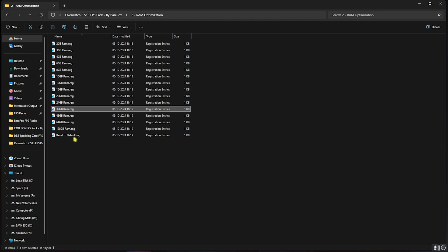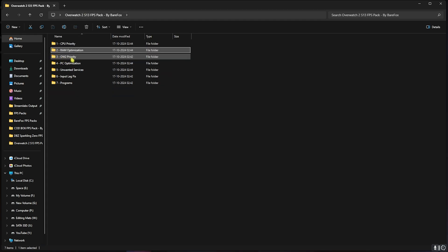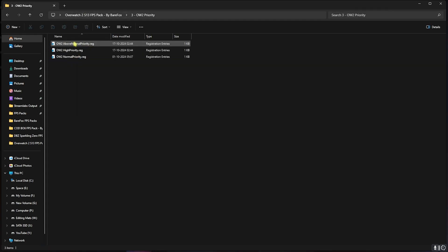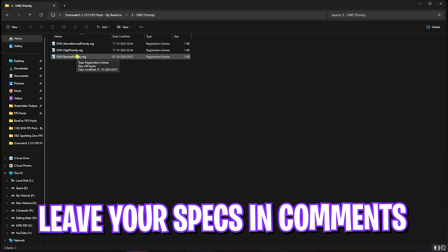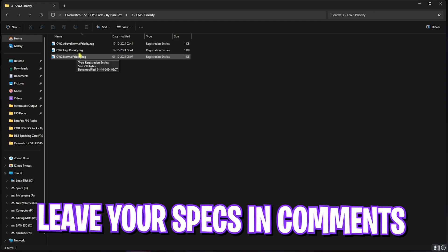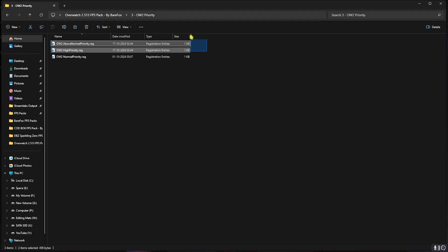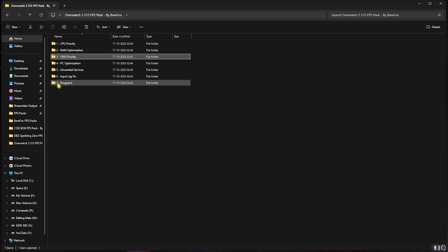Next is the Overwatch 2 Priority, in which I have Above Normal, High Priority and Normal Priority. Once again, I want you guys to leave your PC specs down in the comments below and I'll tell you guys which one to choose from in this list.